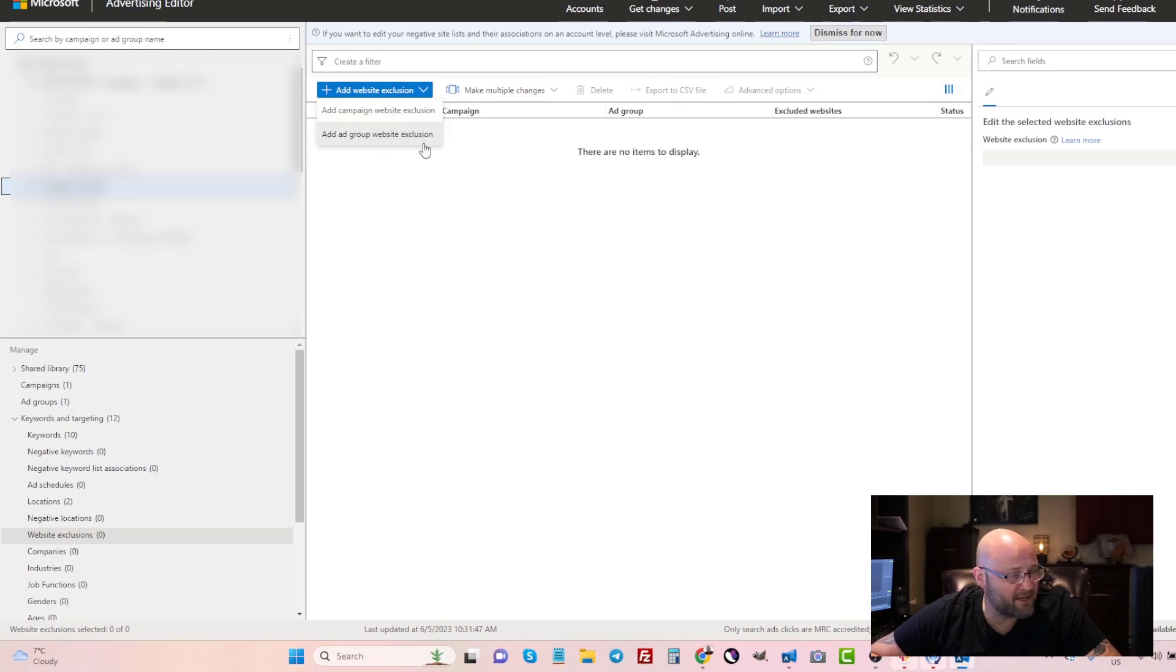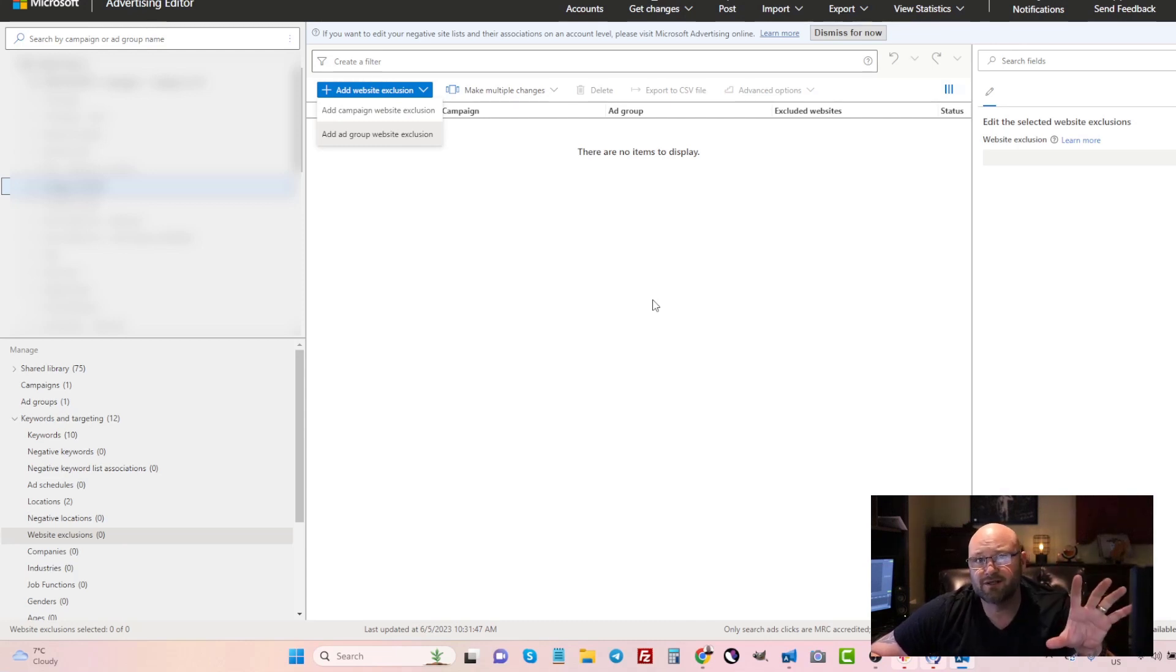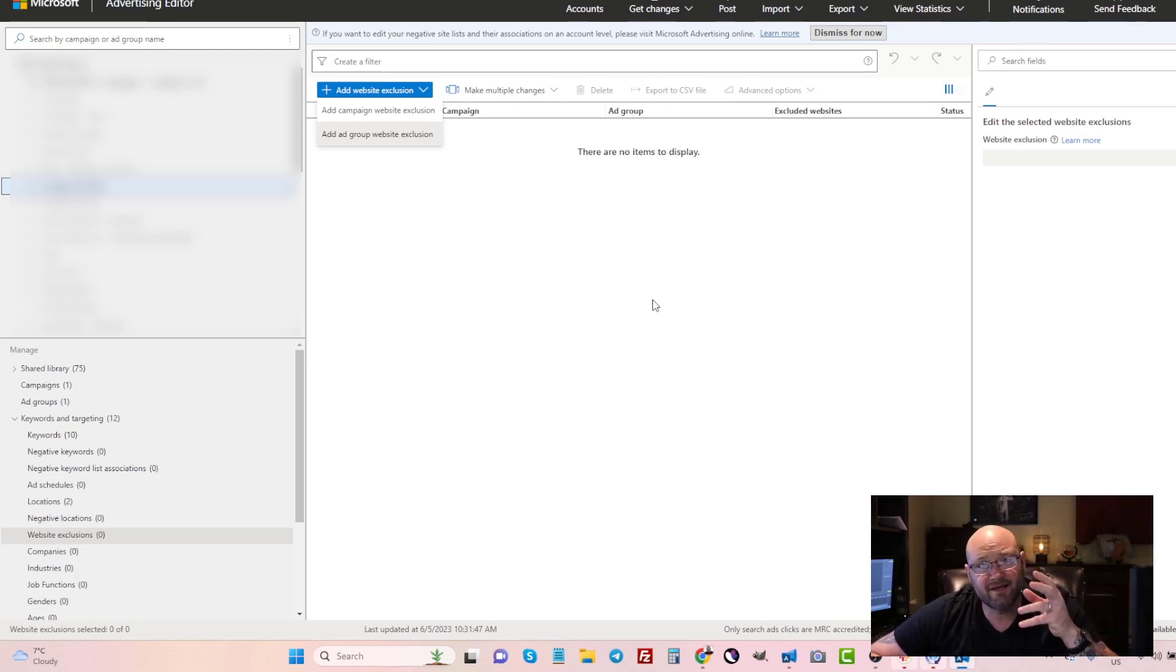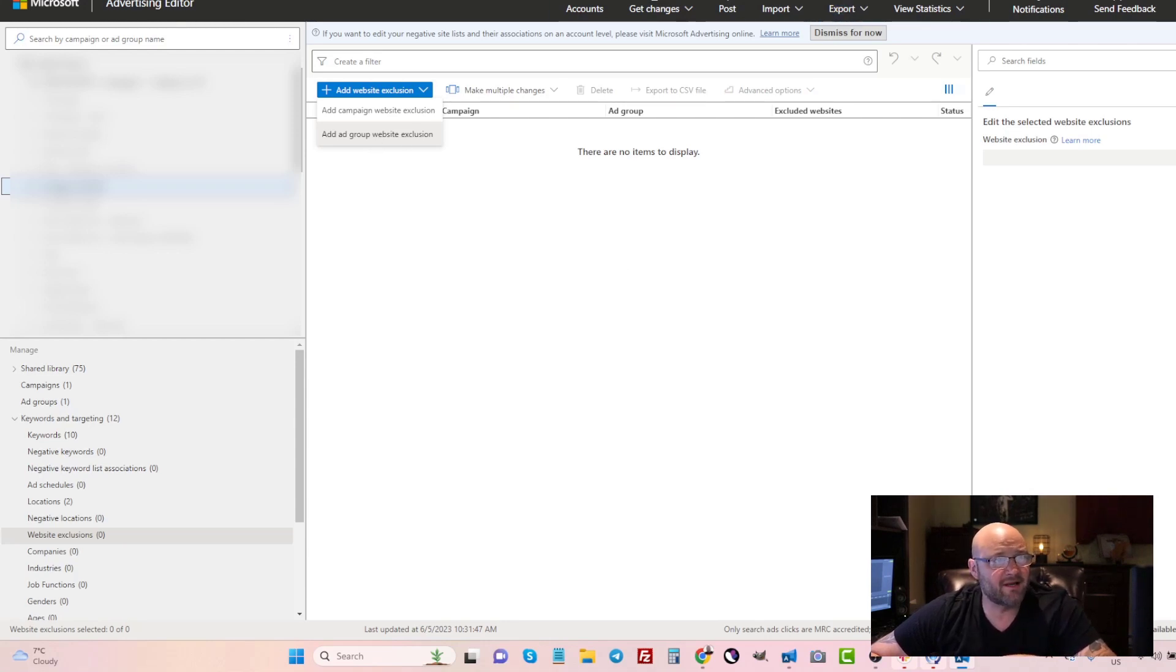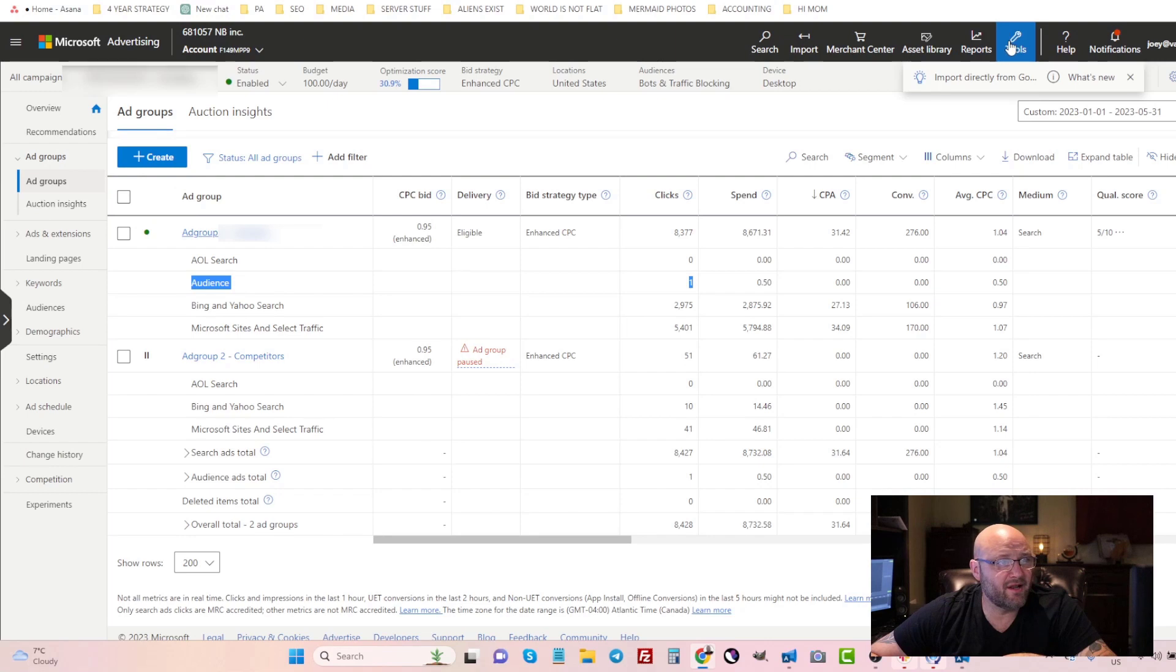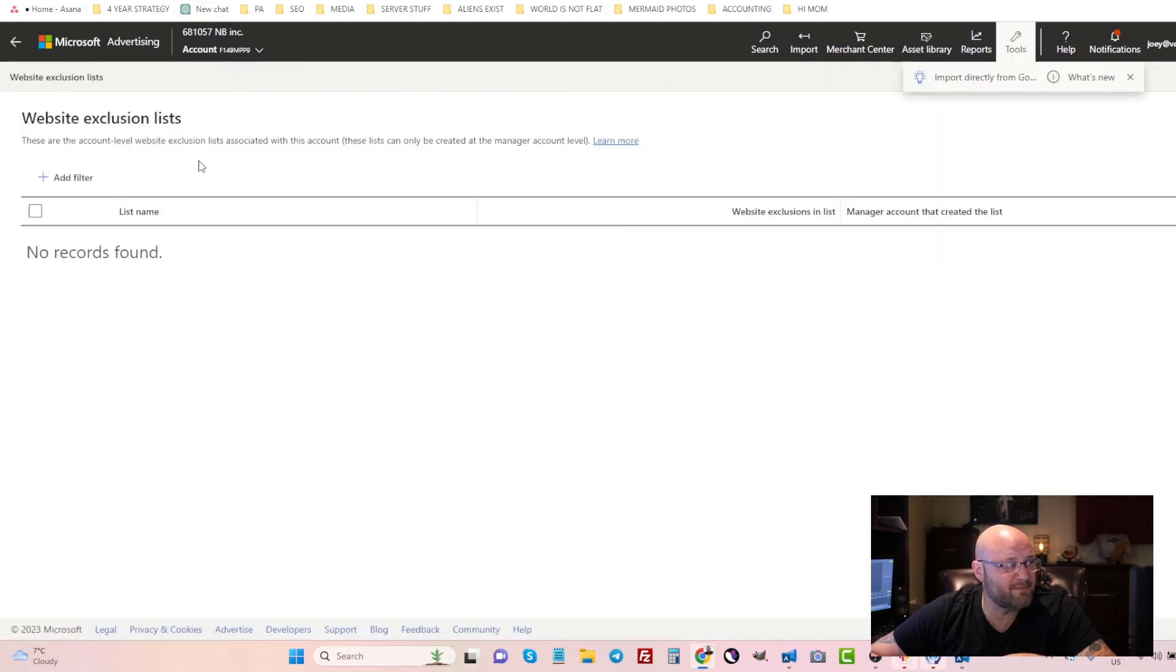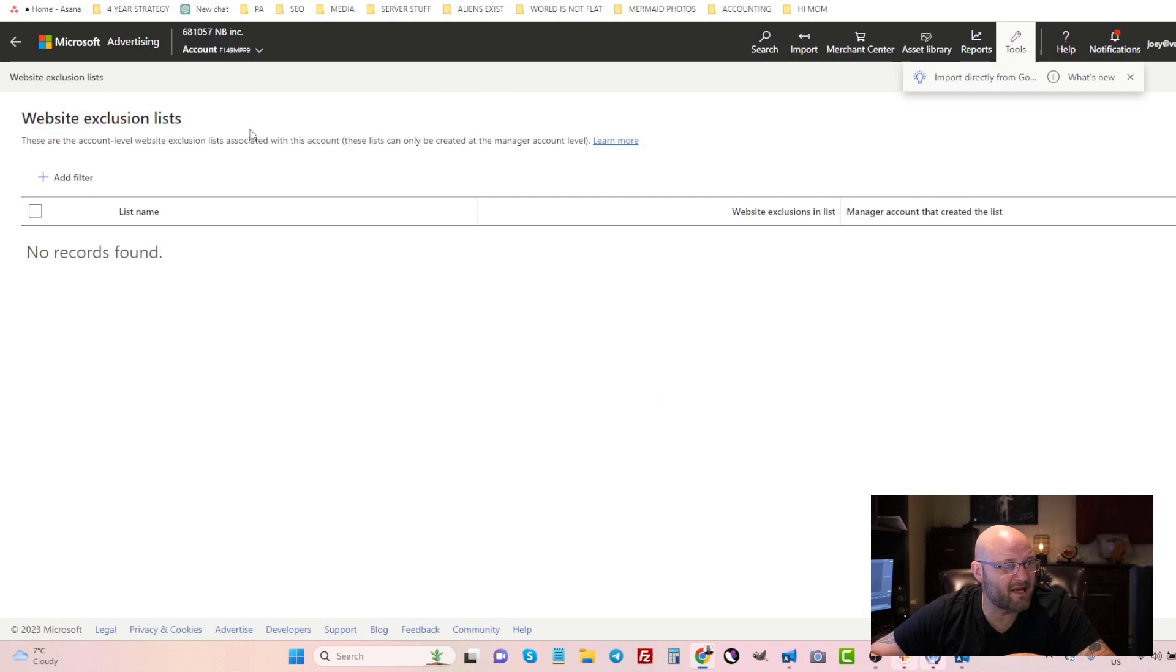Now if you want to do account-level exclusions on your entire account, you're going to need a manager account with the Microsoft Ads account. Basically you're going to come in here and you can go to tools and you can also do website exclusion lists, but here you must have a manager account.